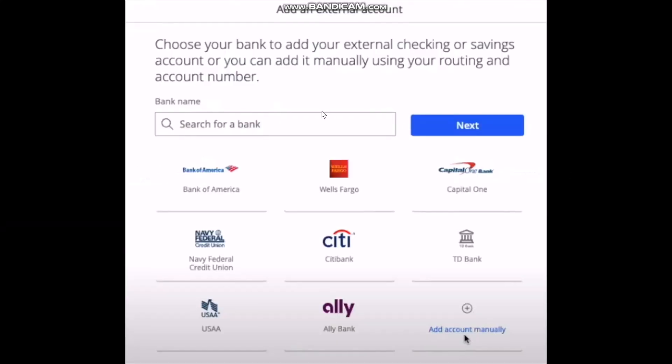Once you click on it, you'll have an option to add your bank account. Select the bank and then click on Next.